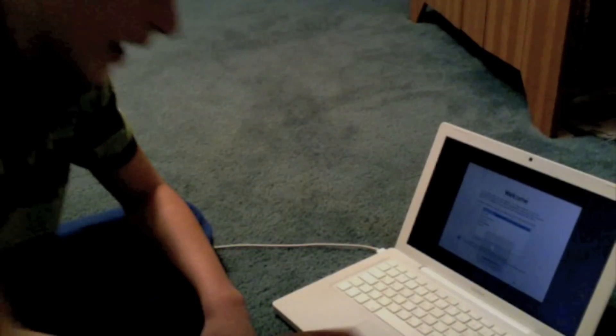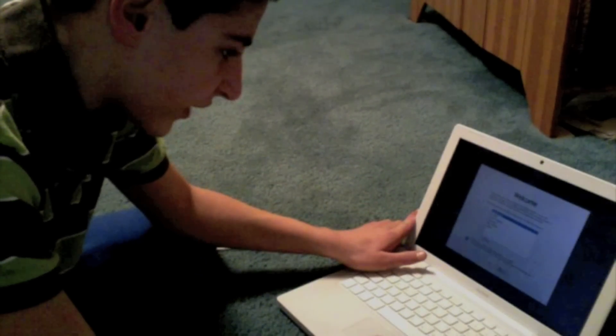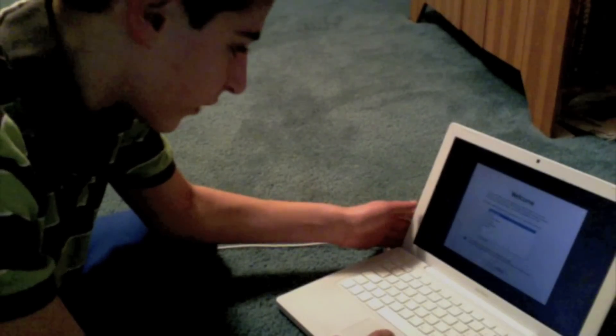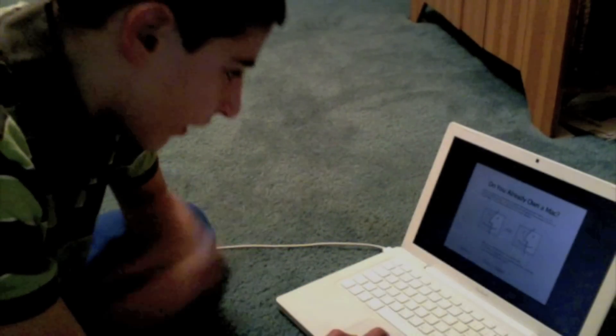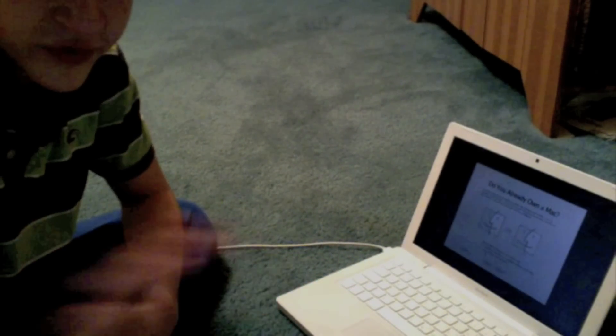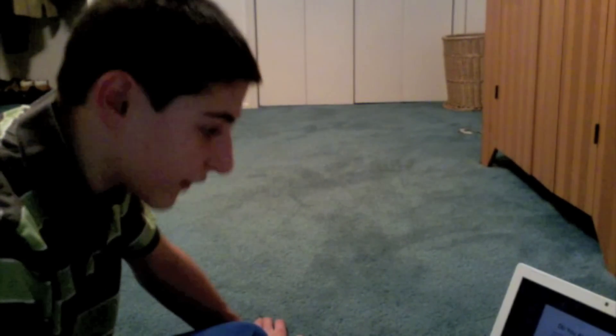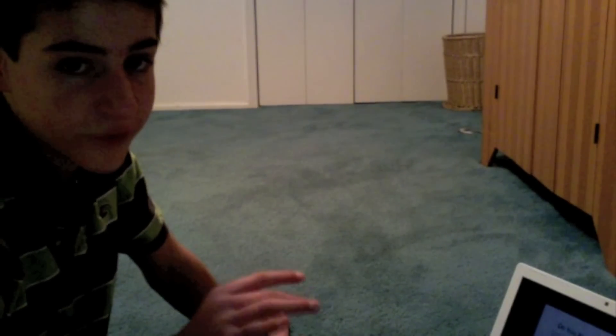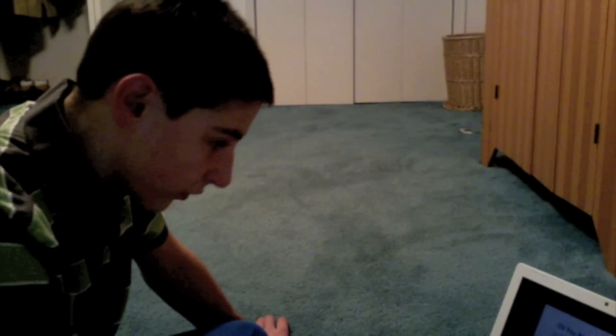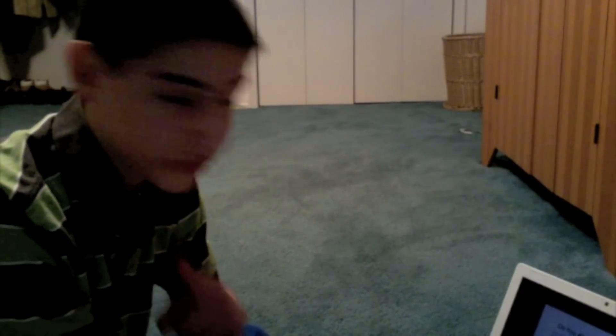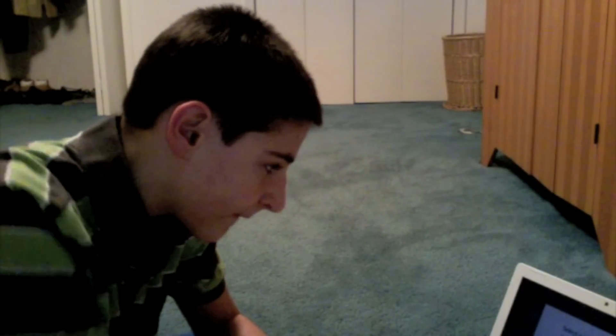It's going to ask you what keyboard you want to use — just select English or whatever you prefer. Now there are a couple of important steps, so keep watching. When it asks if you want to transfer information, select 'Do not transfer my information', because it thinks you have no data but you do. If you select transfer, you will lose everything.